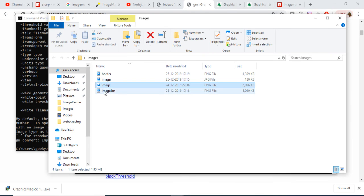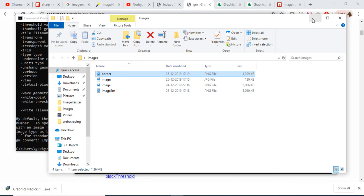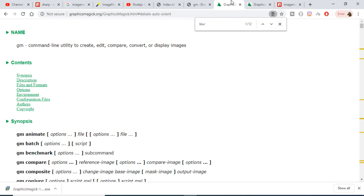The library has successfully created the border file. Opening 'border.png', you can see it has created a border of the specified width and height around the image. In this manner, you can apply more operations like contrast adjustment, increasing the brightness of the image, and much more with this GraphicsMagick library. Thanks very much for watching this video.